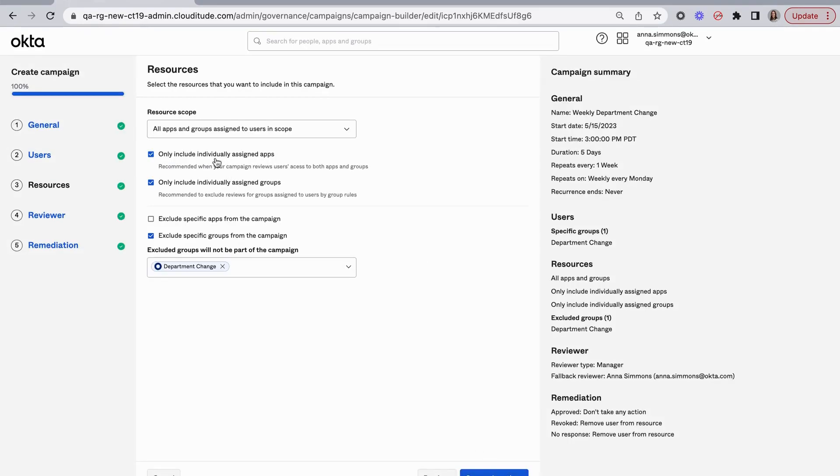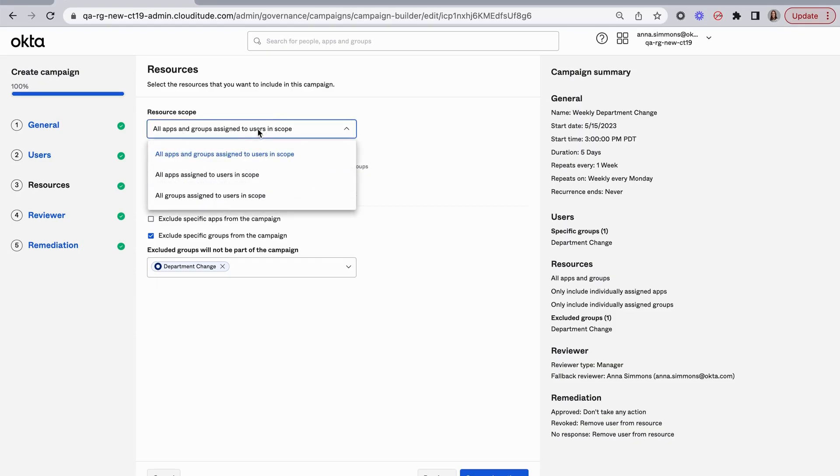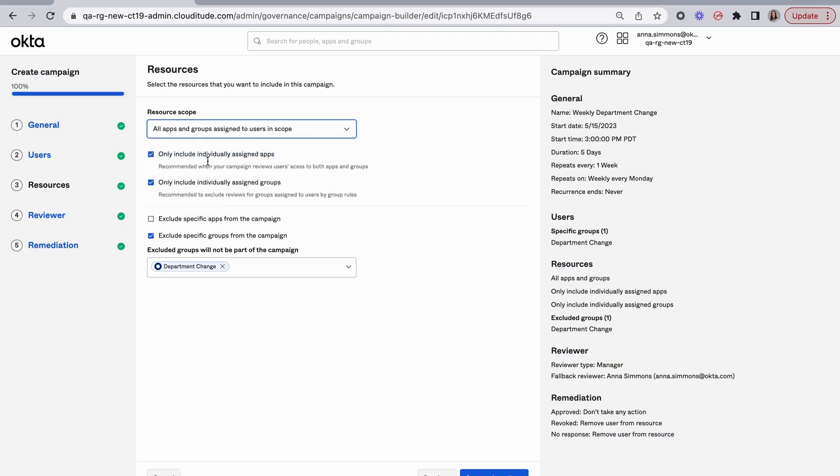Now I continue and decide for those users what resources are in scope. In this case, I have all apps and groups assigned to the user selected. I could review just apps or just groups. And then I've set two other settings.